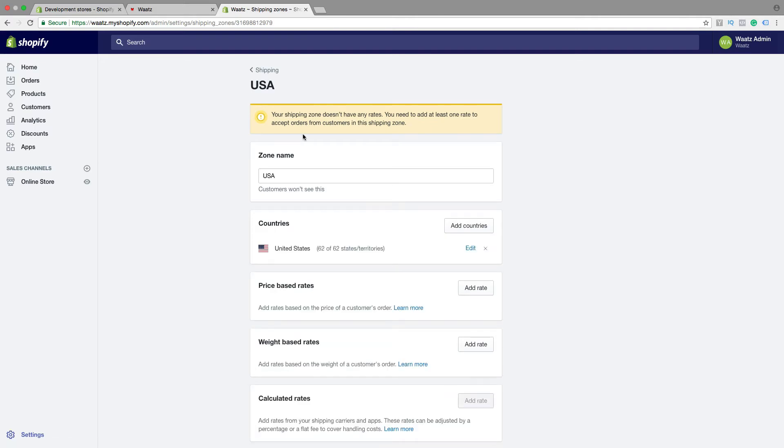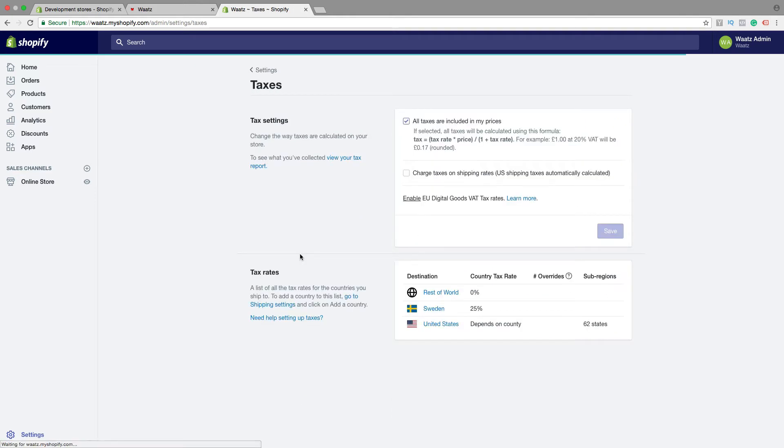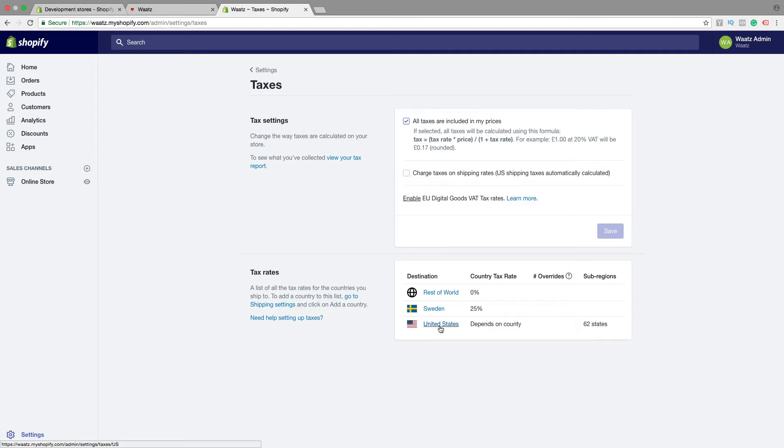Okay, so then go back. Then we can go back to tax settings. Okay, so now we have United States as well. If you click on that one.